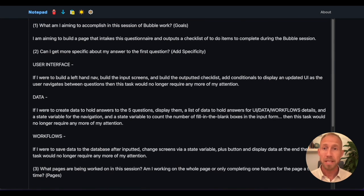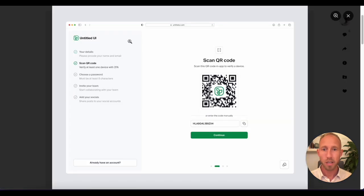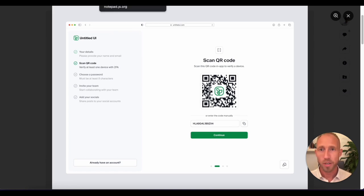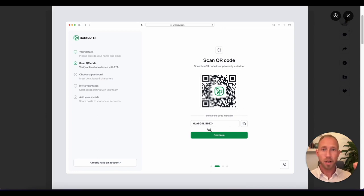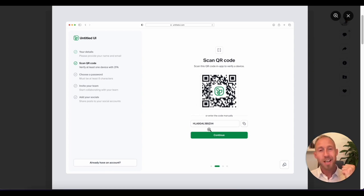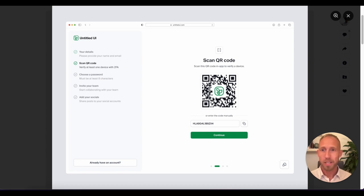In this session, you're going to see me build a UI very similar to this, then wire it up with all of the data and input screens, and finally have it output a to-do list of things someone can use right after filling it out. So when they go and do their session in Bubble, as they click things off they can get those nice dopamine hits you get when you complete a task.